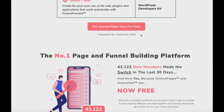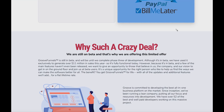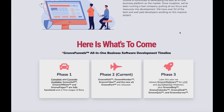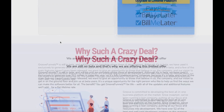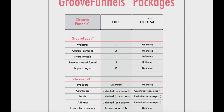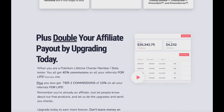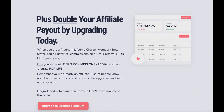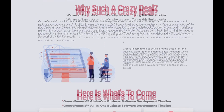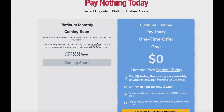Another big difference between the paid plan and the free plan is the affiliate aspect. If you're looking to promote GrooveFunnels as an affiliate marketer, you can go ahead and promote it and make some money as well. If you upgrade to the platinum plan you can double your affiliate payout — as a platinum lifetime charter member beta tester you get 40% commissions on all your referrals for life, which is normally 20%. Plus you also get tier 2 commissions of 10% on all your referrals for life, which is pretty cool.